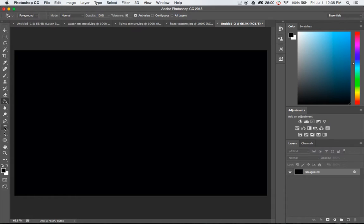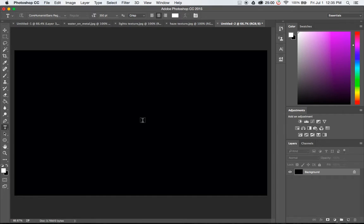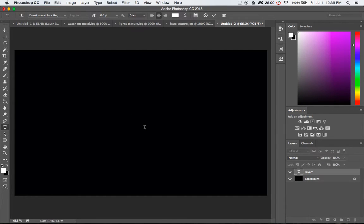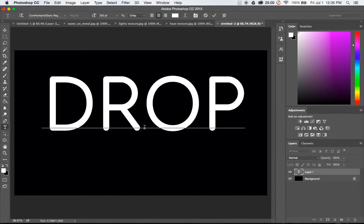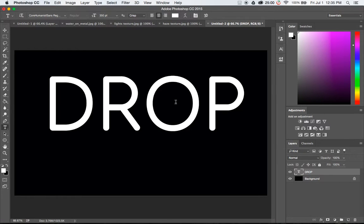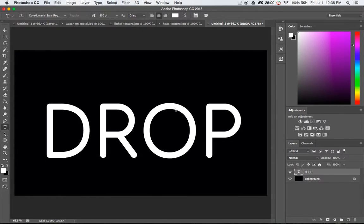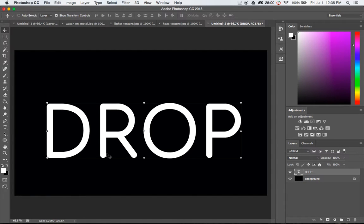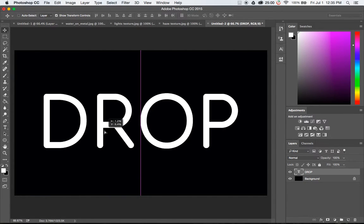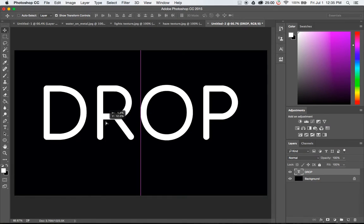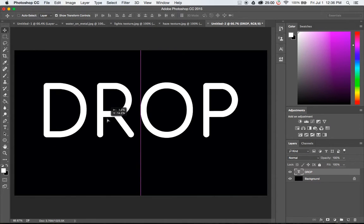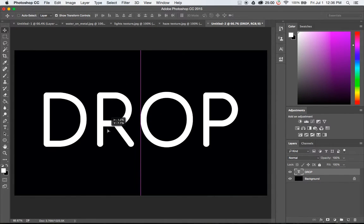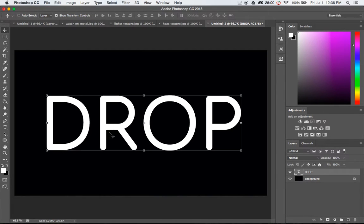Second I'm going to create some text. Now there's one other asset I forgot to mention, this font that I'm using. It's called Core Humanist Sans Regular. So I'll leave links for all the assets down below. I'm just going to call this 'drop' and I'm going to move this around to kind of get it centered on the screen. Yeah it looks pretty good right about there.